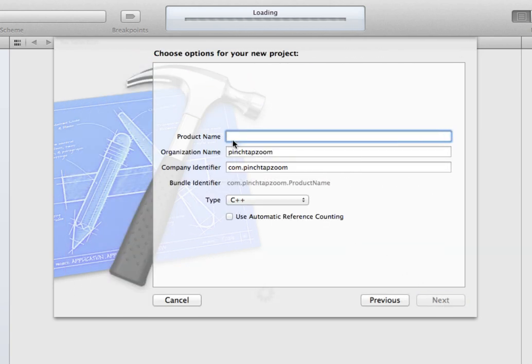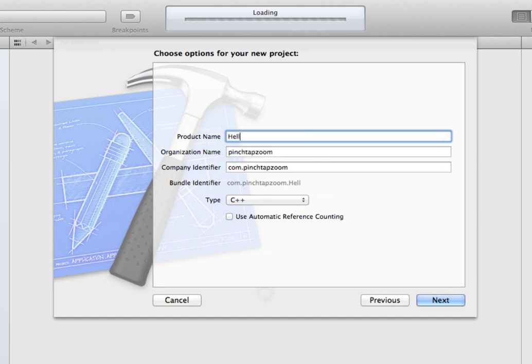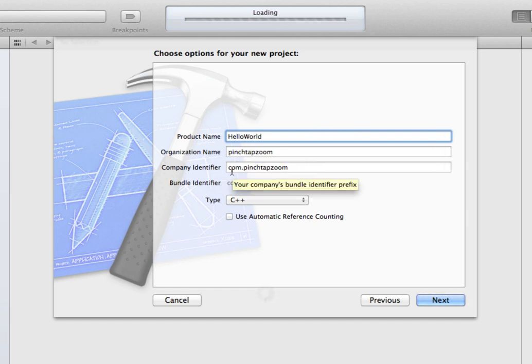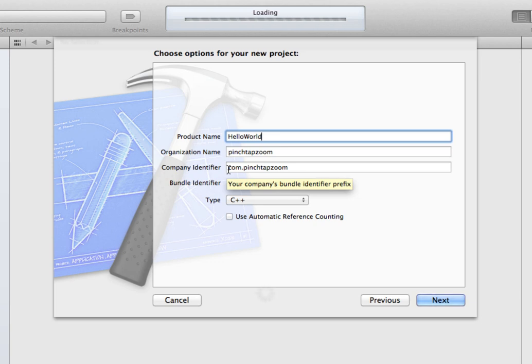Now it's asking you for a product name, so this is basically going to be the name of your project. I'm just going to start with Hello World. Organization name is your name or your company's name, and you have a company identifier, which is usually like a domain name in reverse.